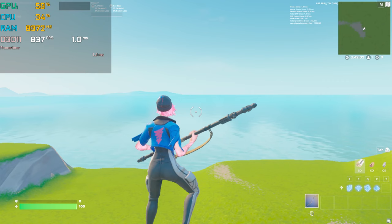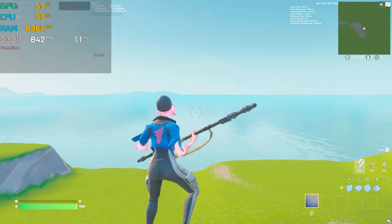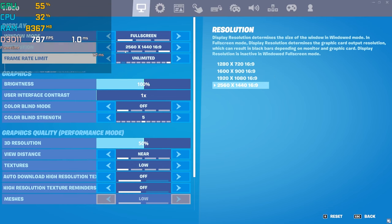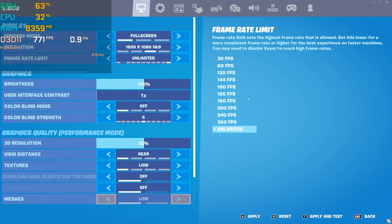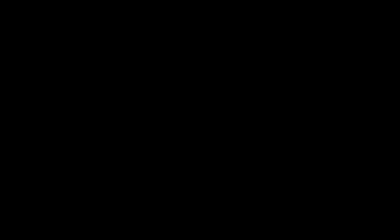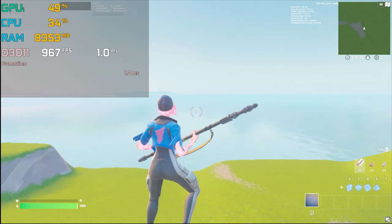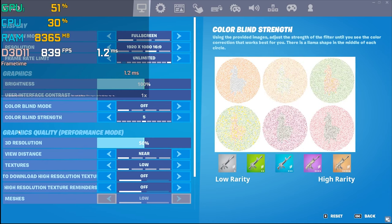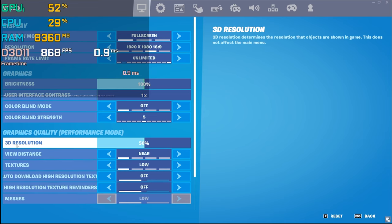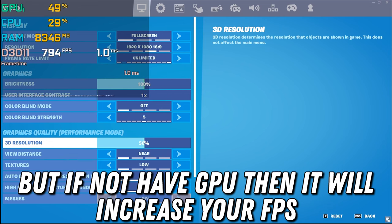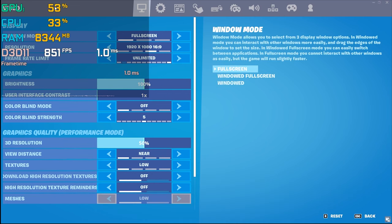Reducing from 2K to 1920x1080 shows some FPS drops because CPU and GPU usage is now lower — before it was around 80–90%, but now it's reduced. After reducing 3D resolution from 100% to 50%, FPS is still the same as before. I do not recommend reducing your 3D resolution in Fortnite — it causes more stress because GPU usage drops, for example from 60% down to 50%.